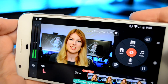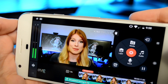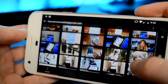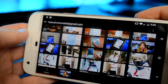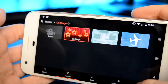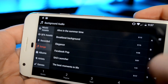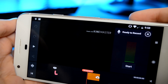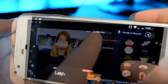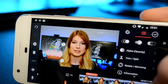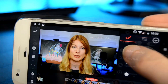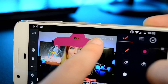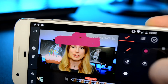Last on our list is KineMaster. If you're used to editing on the computer, I feel like this one will feel very familiar to you. You select your media to upload, it gives you a few default themes to choose from, whether or not you want to add text and audio. It also has its own built-in voice recorder so you can do voiceovers right in the app. There are some fun things to play with like stickers.